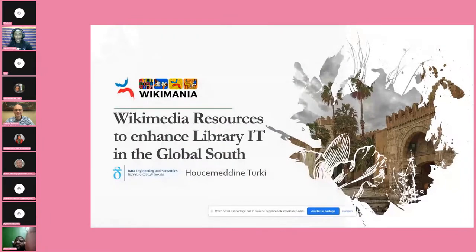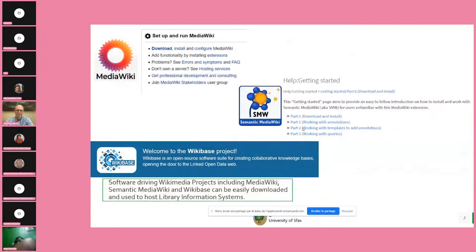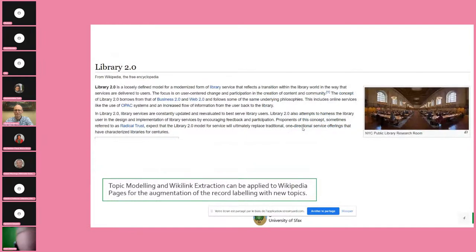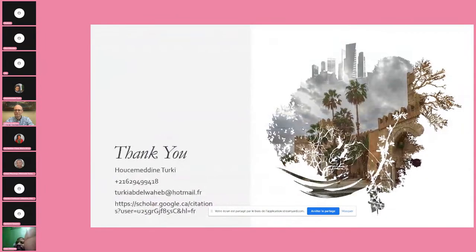I will talk briefly about how to use Wikipedia resources to enhance library catalogs and catalogs about GLAMs in the Global South. First, you have categories in Wikipedia and other projects that can be used as controlled keywords to annotate catalogs. Second, you have the softwares running the Wikimedia projects — MediaWiki, Semantic Wiki, or WikiBase running Wikidata — which you can use to build your own database. Third, you can do topic modeling and analysis of the text of Wikipedia articles for implementing regular labelings. Finally, there are patent bots, user scripts, and Lua modules that can be used for creating library information systems.